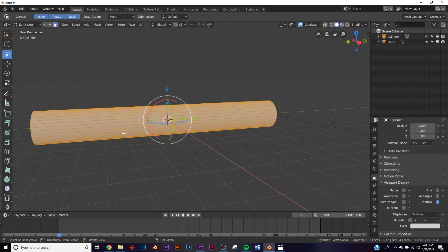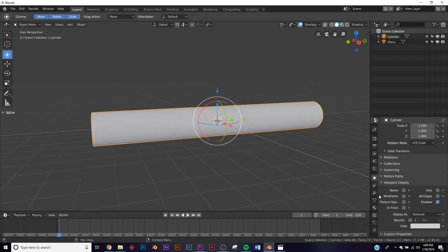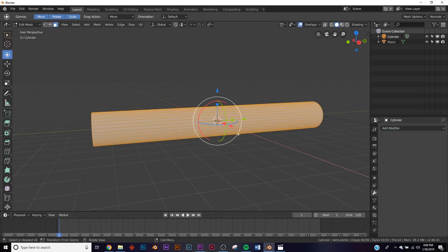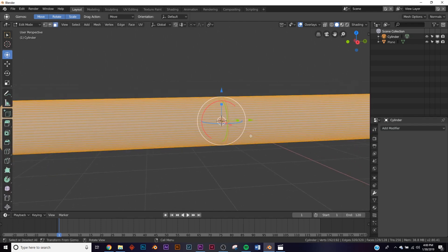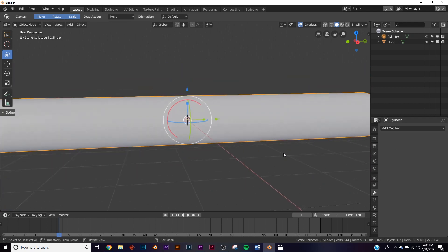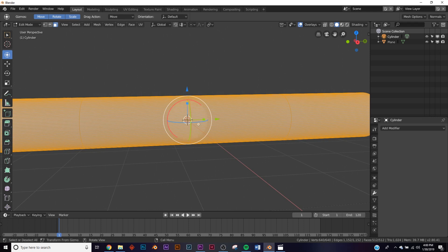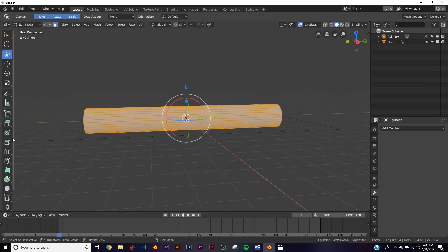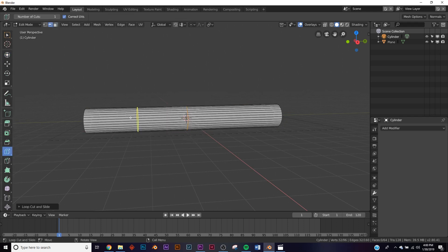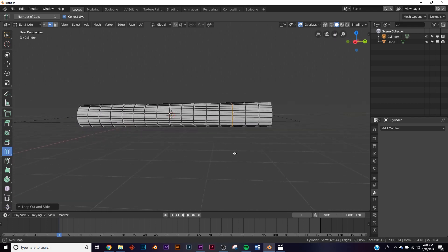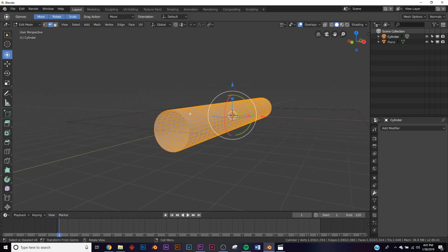Next we need to subdivide it. The problem with subdividing these big tubes is the way it subdivides — right now you have straight lines going one way but nothing going the other. When you add the Subdivision Surface and apply it, there are tons of vertices one way but only two the other way, and when we add the displacement it won't look good. So we need to add loop cuts to even out the vertices before subdividing. Add quite a few until the vertices are roughly even.